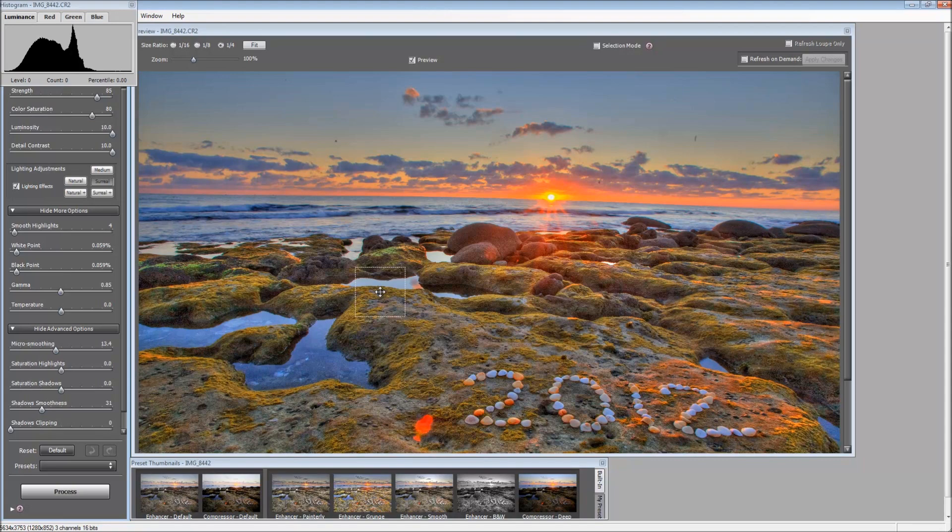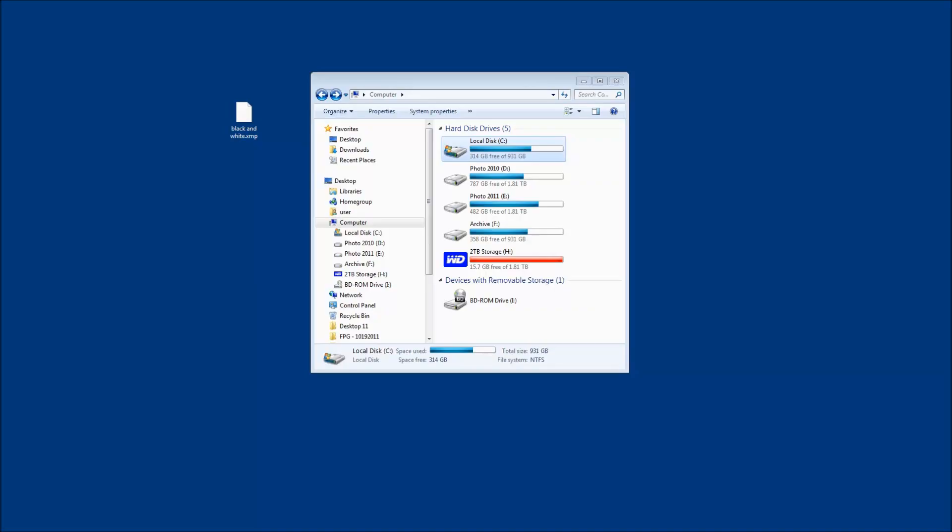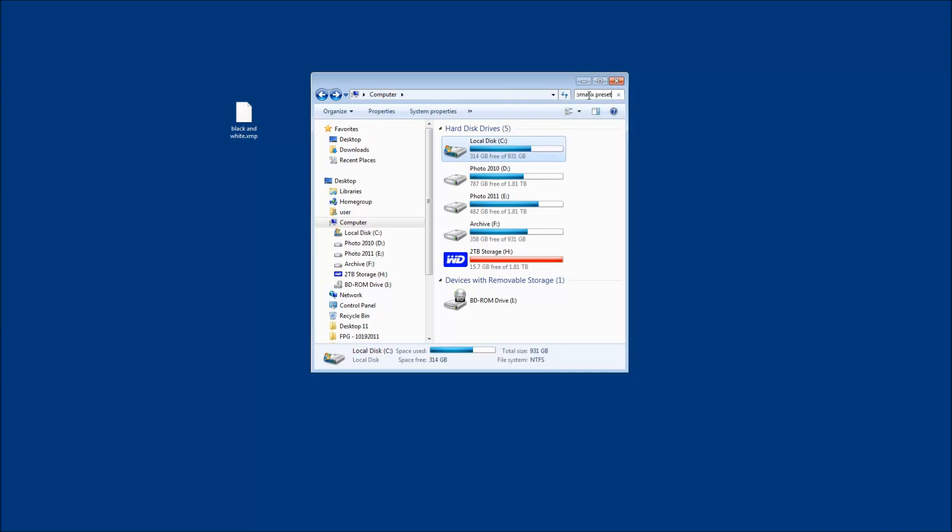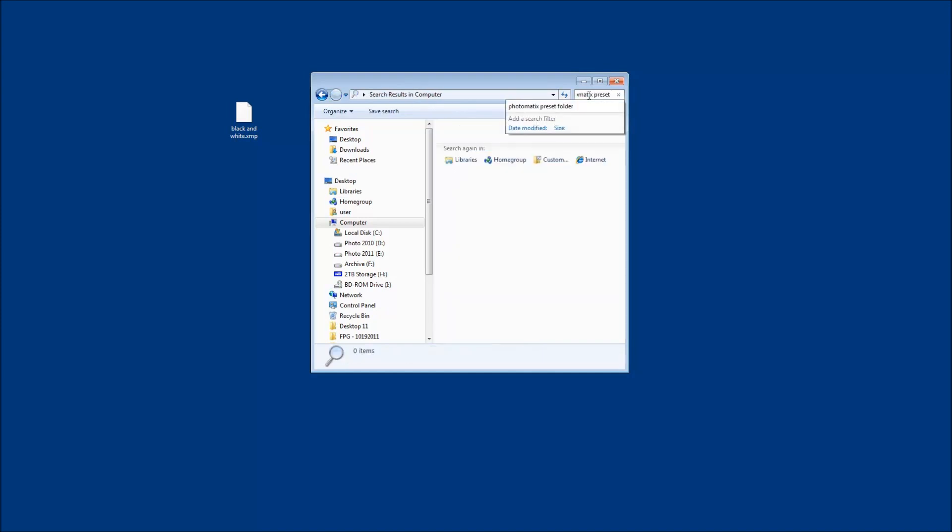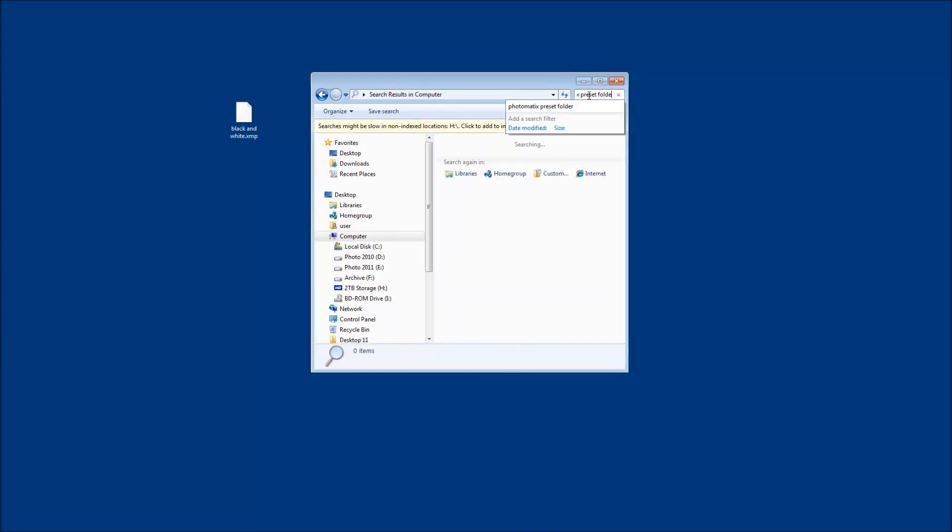Now what we're going to do is search for that preset on the computer. At this point you can go ahead and close Photomatix, open up a search window or your finder, and search for Photomatix Preset Folder, and then just let the computer do a search for that file.